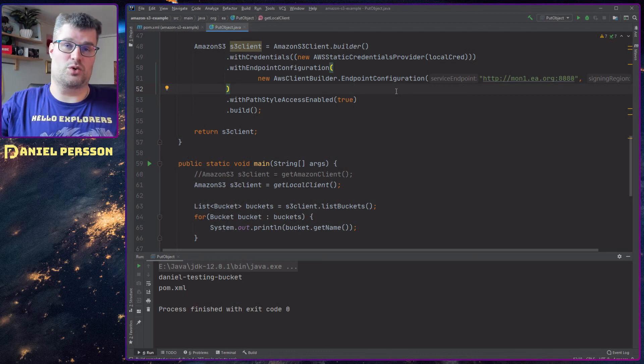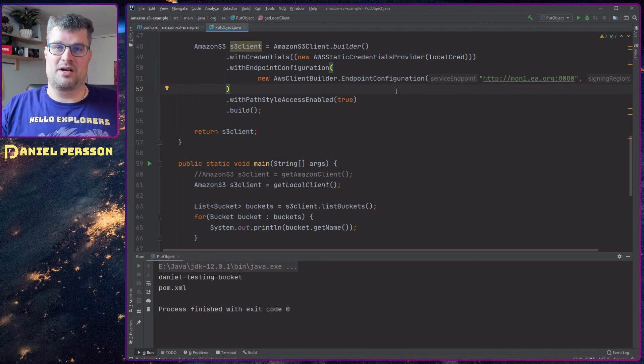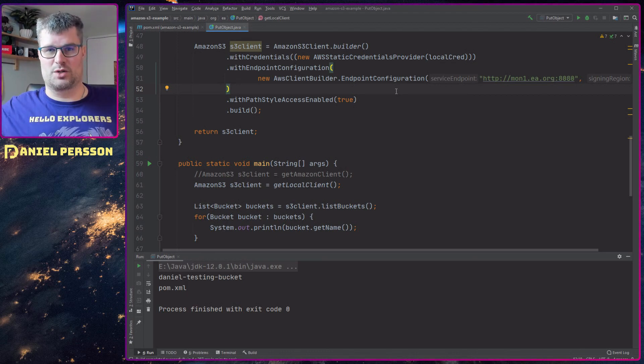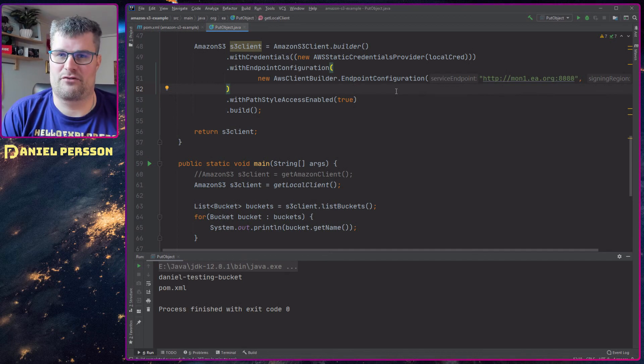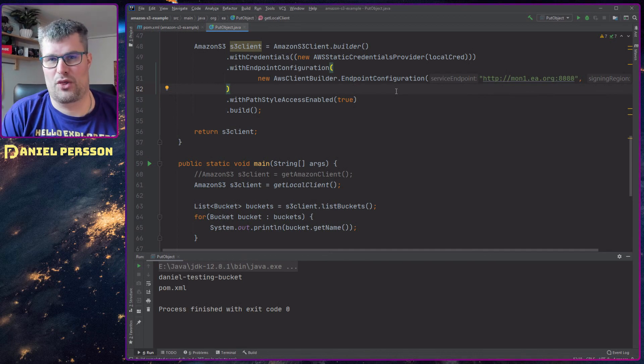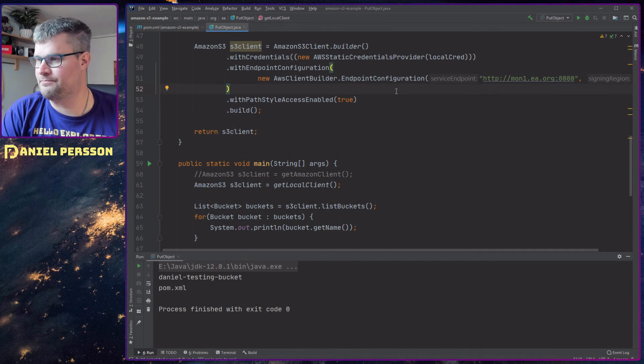Of course, you can use both of them if you want to have a failover and save information in both clouds.